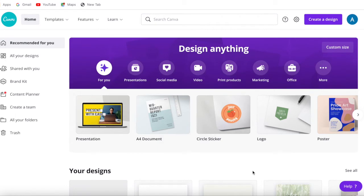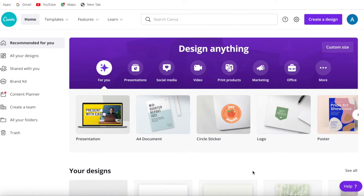Hi guys, my name is Azalia and welcome back to my channel. In today's video I'm going to show you how to create a grid using Canva so that you can print multiple copies per page, and that can be used whether you're using a photo or a template that you've purchased from Etsy or any other online store.